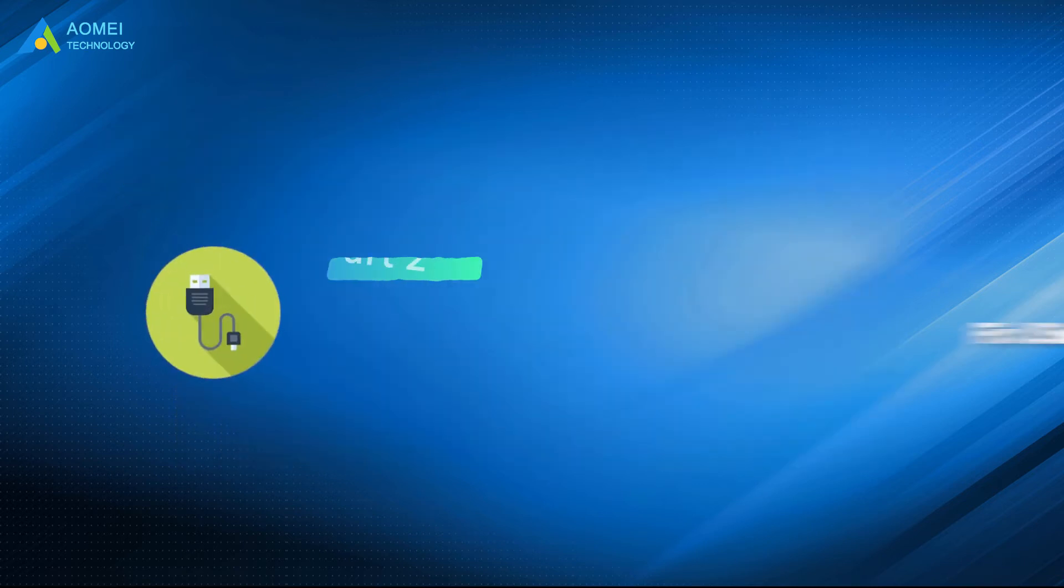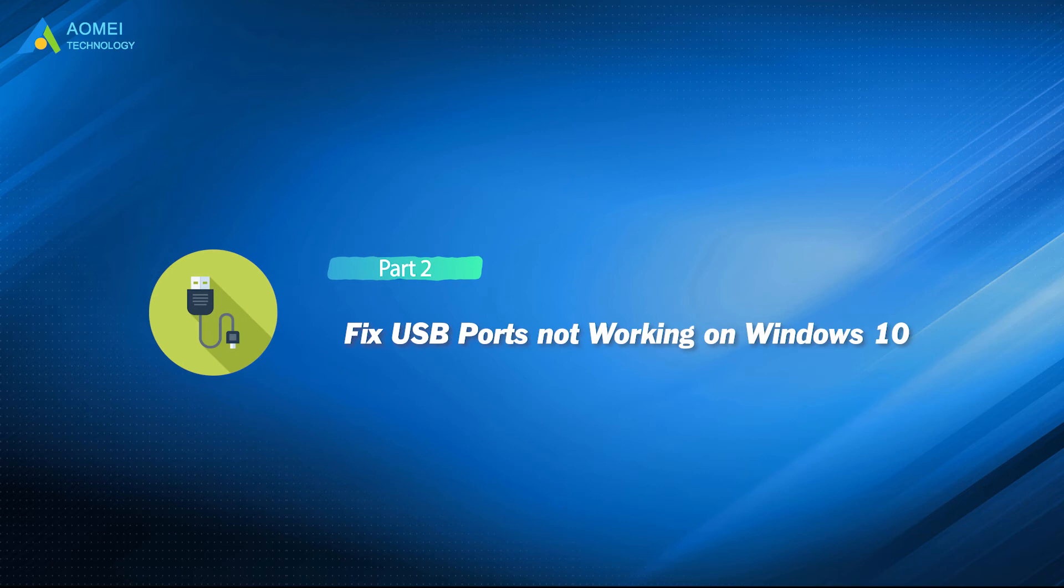After figuring out whether there's something wrong with the USB port, let's make the USB port work again.